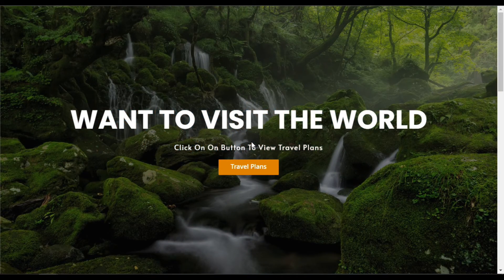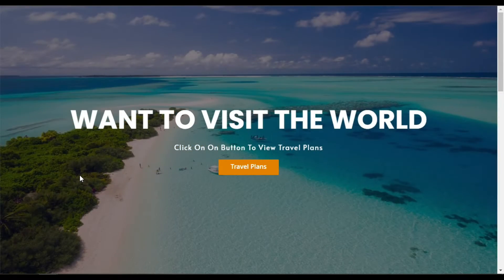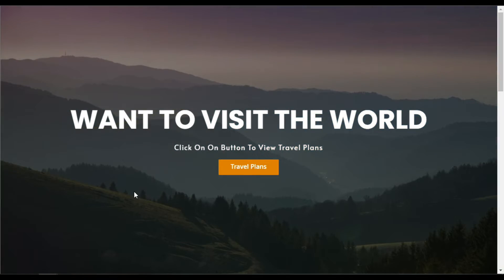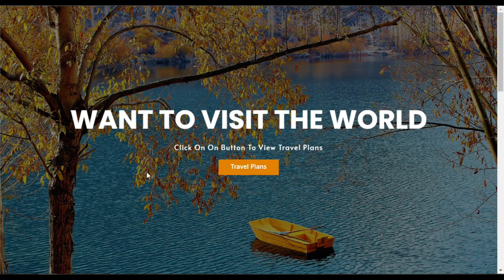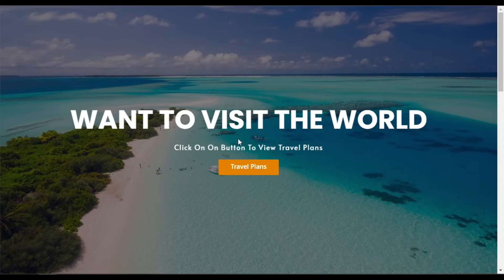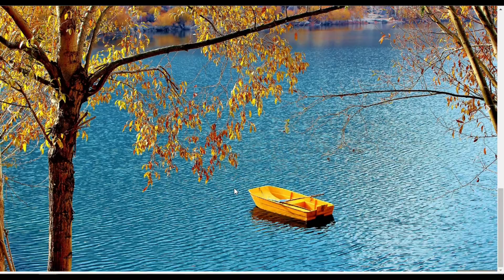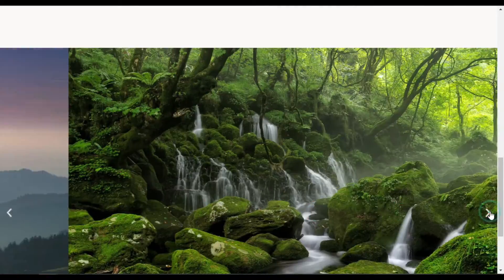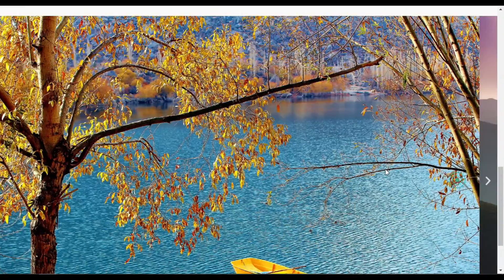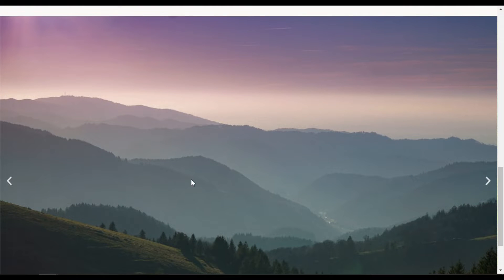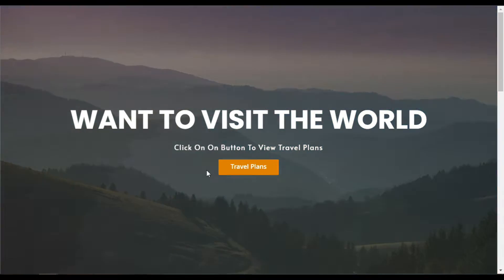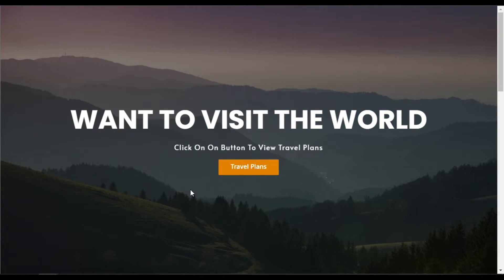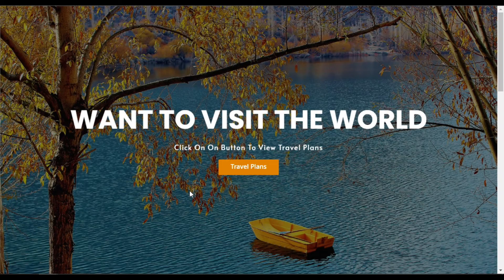Hi guys, welcome back to Software Here Tech. Today in this video I'm going to show you how you can add a full screen image slider into your Elementor page. You can add a slider in the background of a section with content over it using the section background slider, or use the image carousel widget where you cannot add content over it.